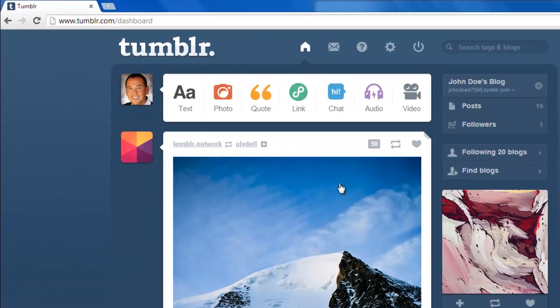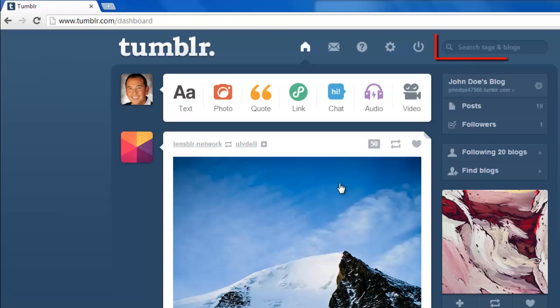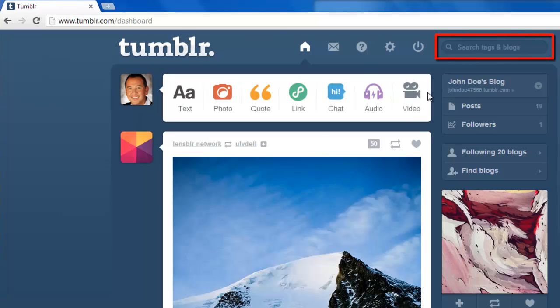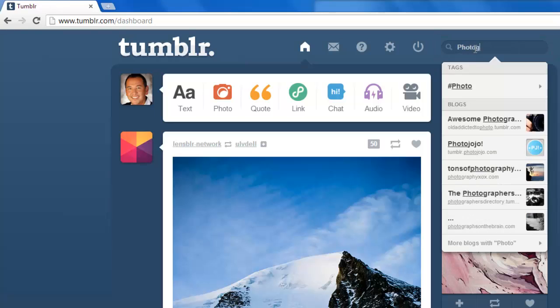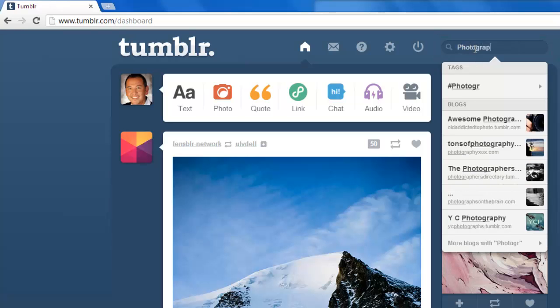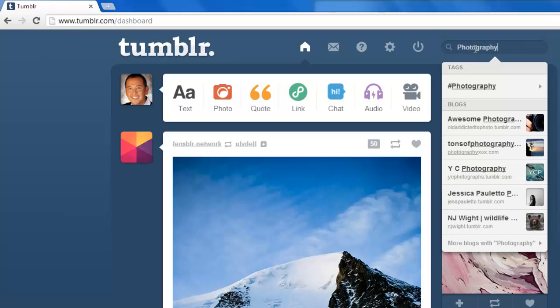Navigate to Tumblr and make sure that you are signed in to your account. In the top right of this page you will see a search box that reads search tags. Enter something that you are interested in into this box and hit return.